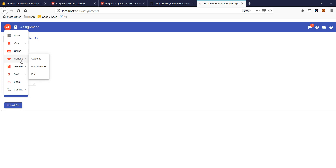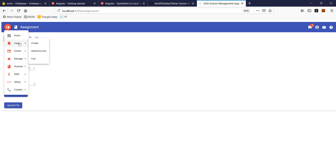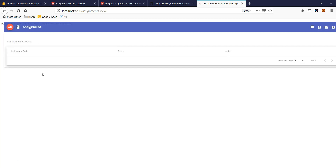From the teacher perspective — manage students. When the student logs in, they are going to see only the view and online pages. Students will not have access to update anything.